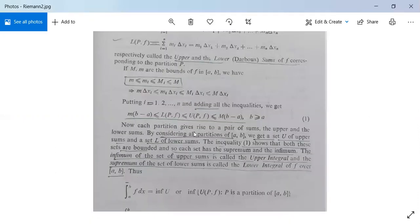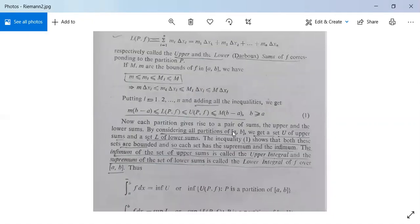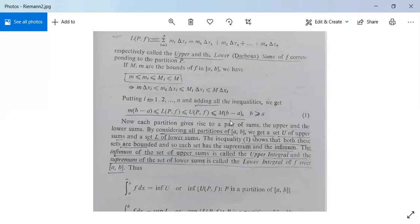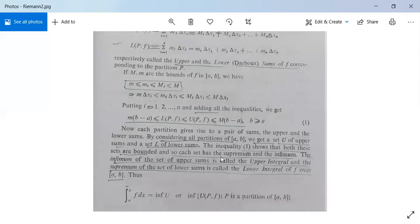Each partition gives rise to a pair of sums: L(P, f) and U(P, f). Considering all partitions of [a, b], we get a set U of upper sums — containing U(P₁, f), U(P₂, f), U(P₃, f), ... — and a set L of lower sums — containing L(P₁, f), L(P₂, f), L(P₃, f), .... The inequality shows that both sets are bounded.